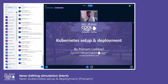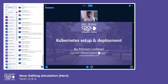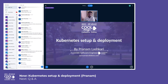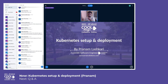Today everyone wants high scalability and virtually zero downtime. In that case, Kubernetes is here to rescue us. With the increasing demand for Kubernetes, it is really great that we've enabled Caliber Online to be able to deploy on Kubernetes, and today I'll show how to do that.